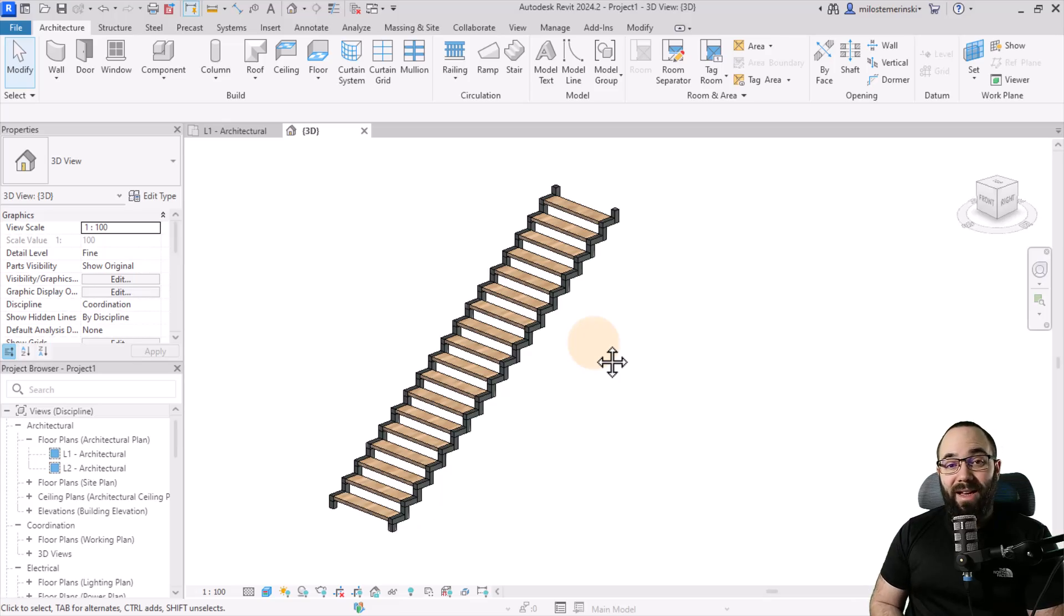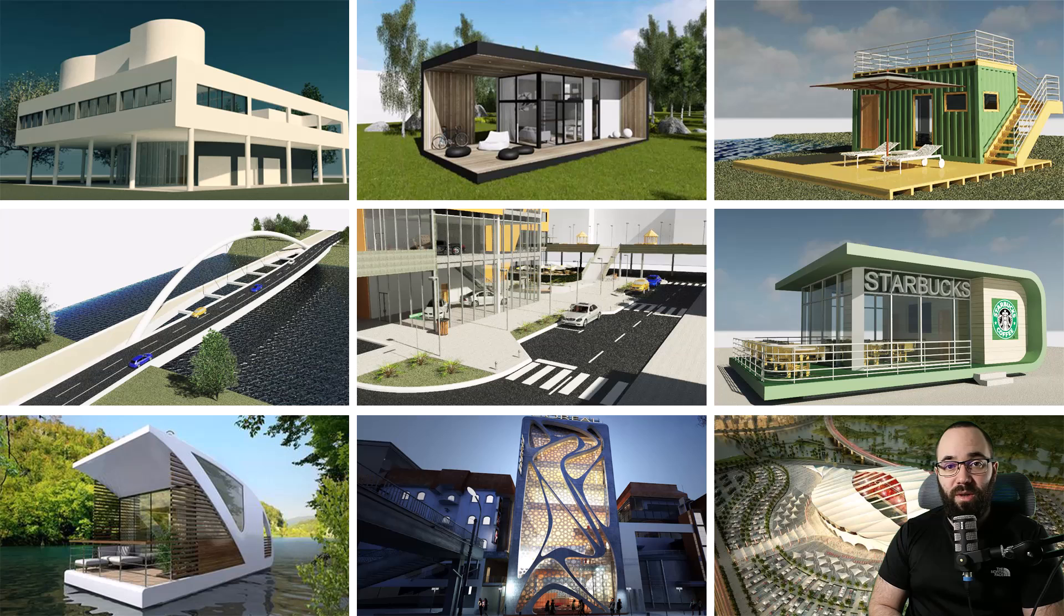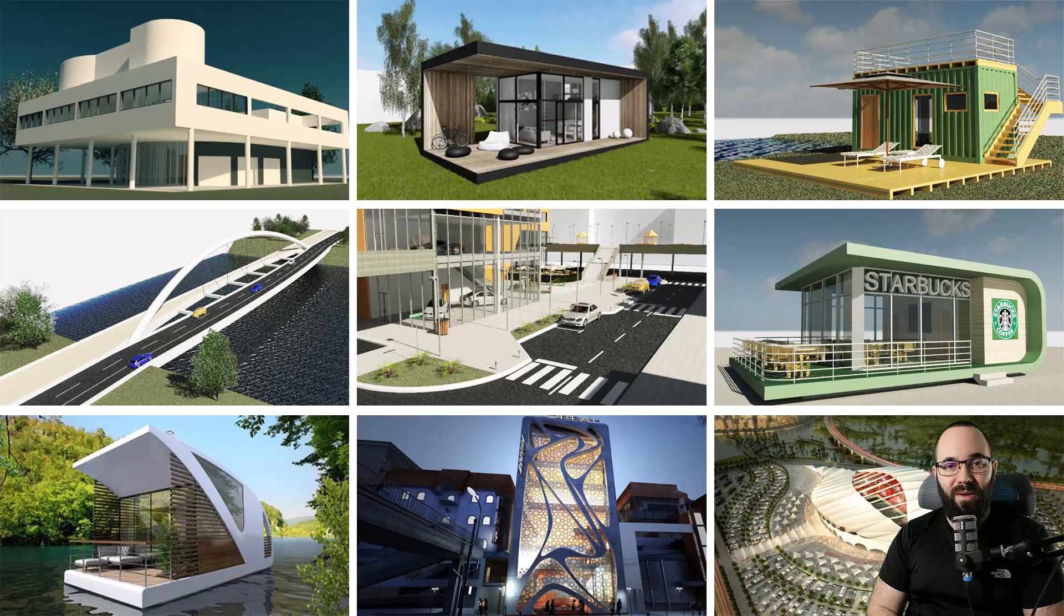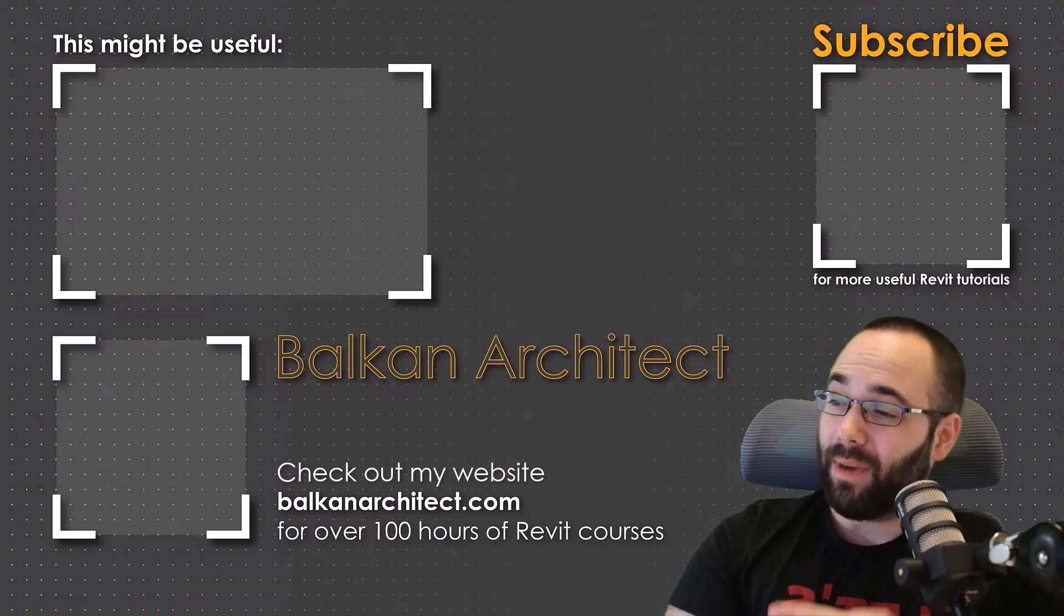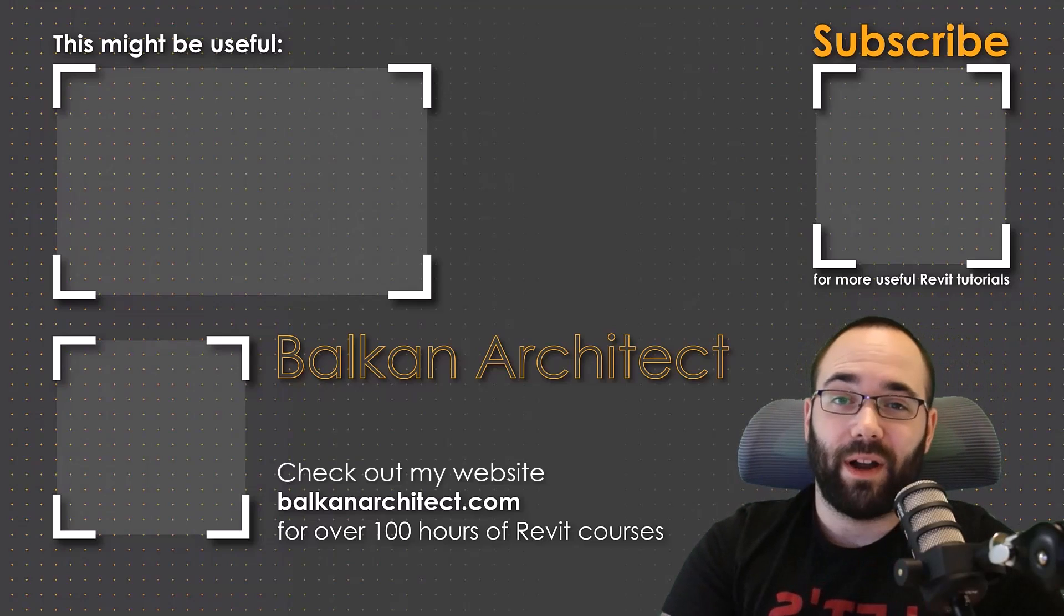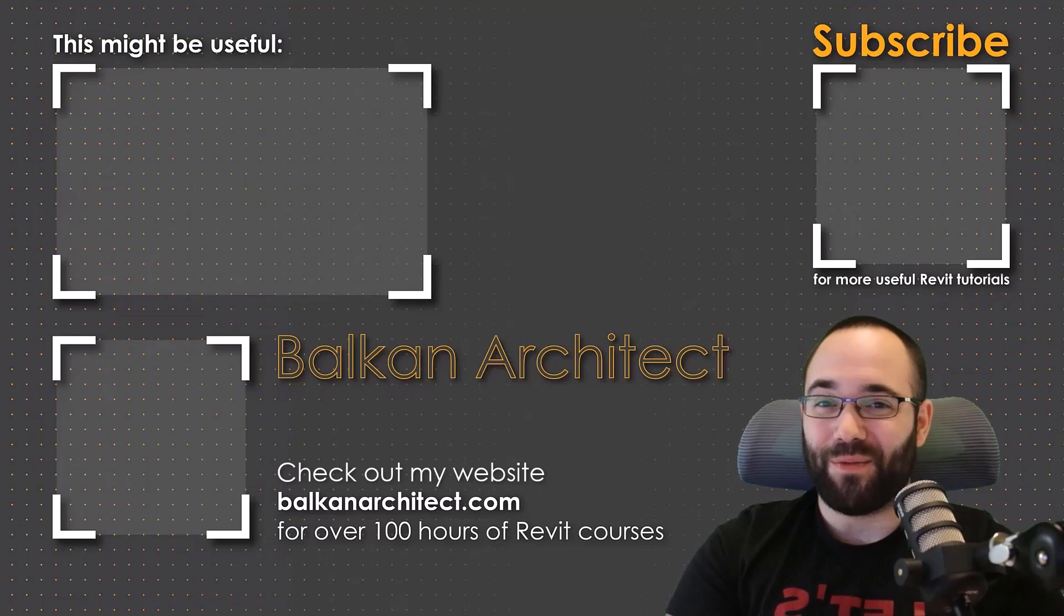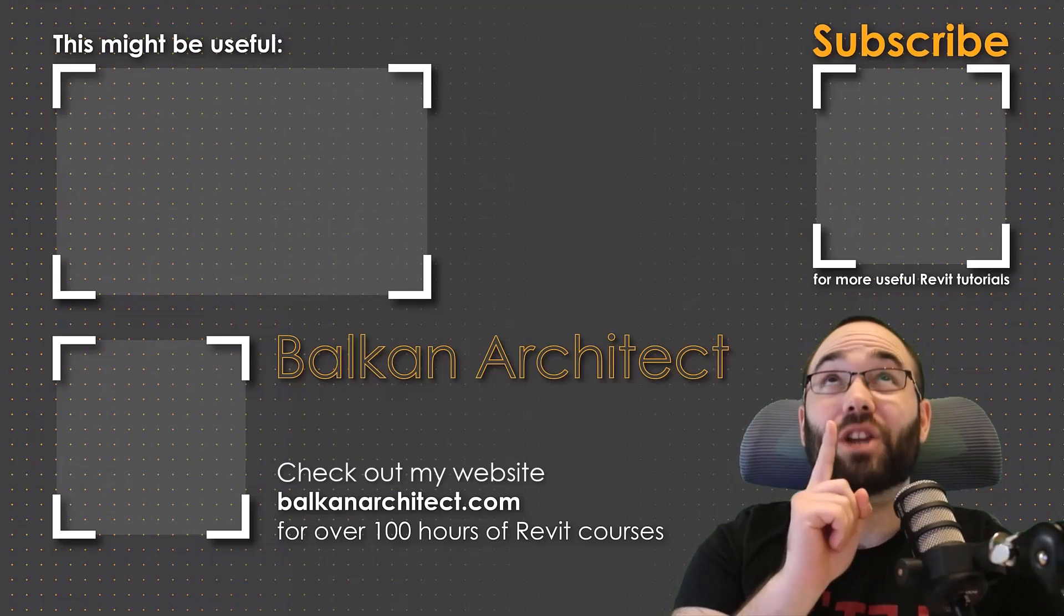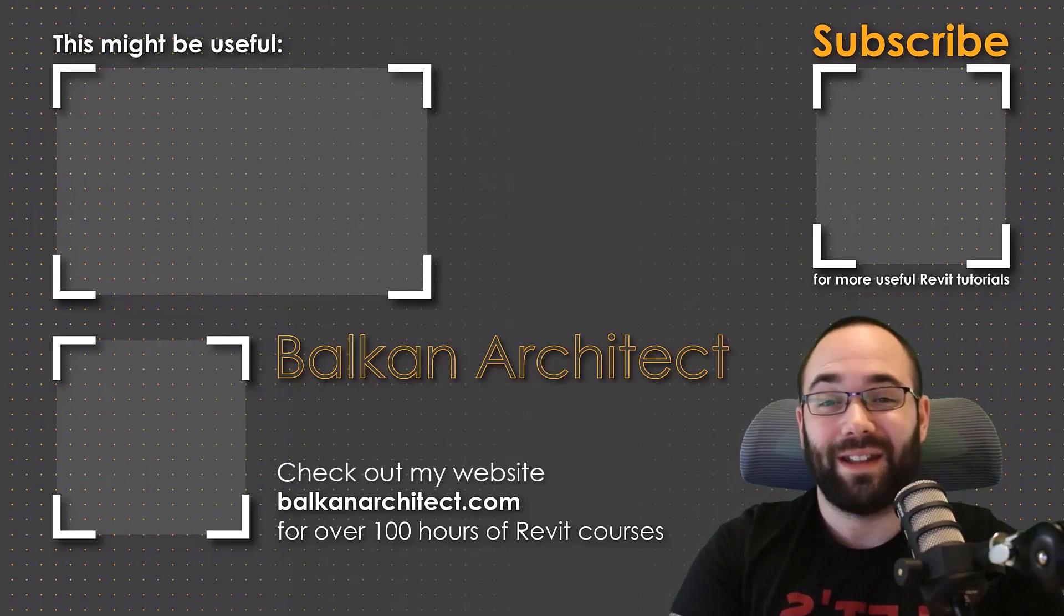Now, if you want to get access to all of my Revit project files like this project file here or any of my other ones, over 500 files so far, you can find all of that on my Patreon page, which I'm going to link up in the cards above and then also down in the description of this video. Thank you for watching guys. Make sure to check out my website BalkanArchitect.com for more Revit courses. There I have over 120 hours of content and I'm adding more each week. Make sure to subscribe for more videos. And also I've added a video over there that might interest you as well.